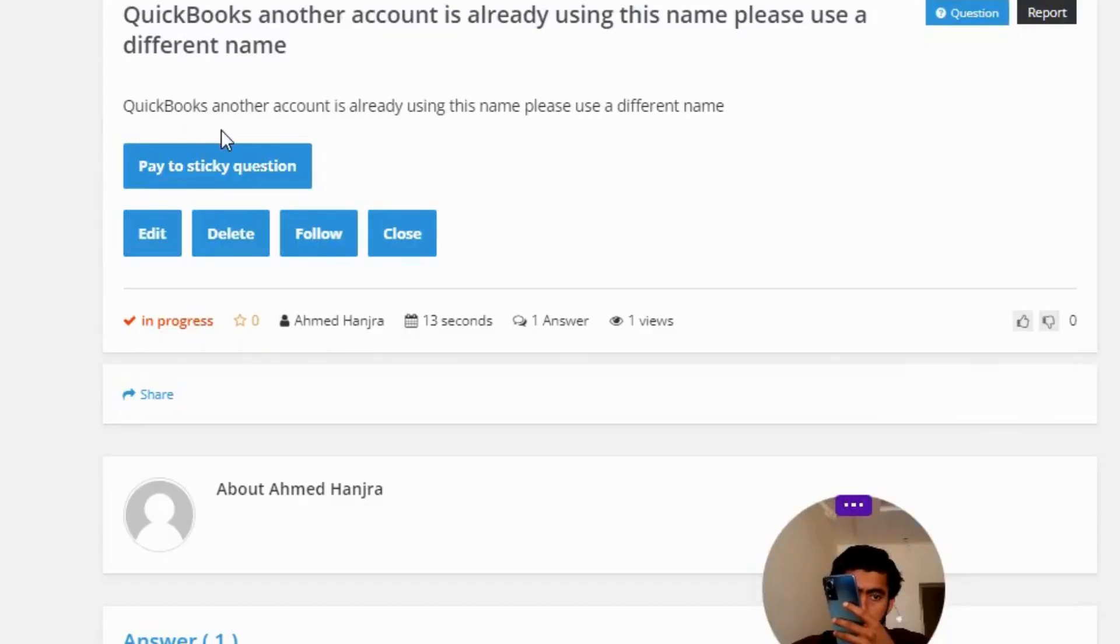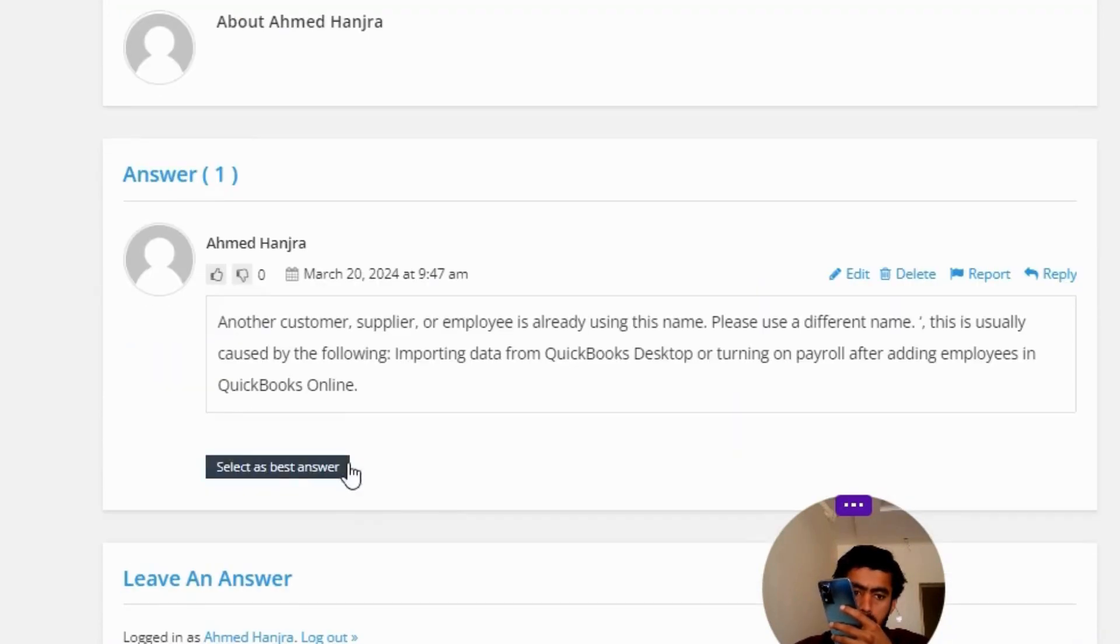QuickBooks: Another account is already using this name, please use a different name. The correct answer of the question: